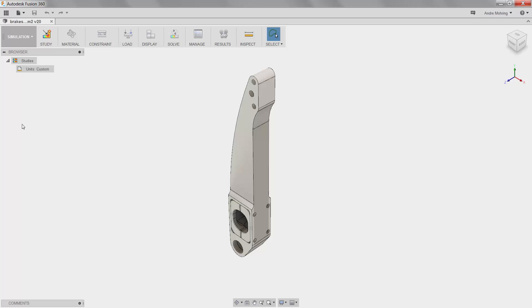Fusion 360 offers a wide variety of simulation functionalities, including static stress analysis, thermal stress analysis, event simulation, topology optimization, structural buckling simulation, and more.